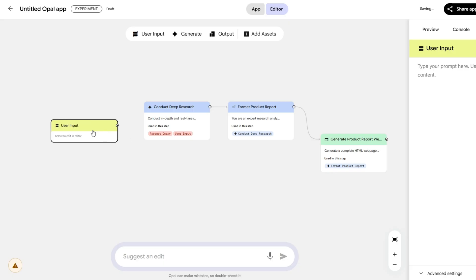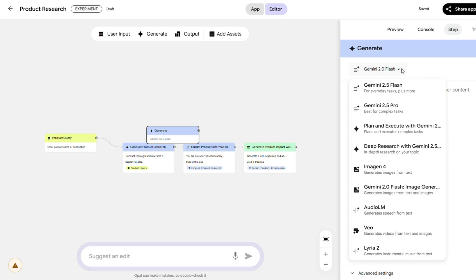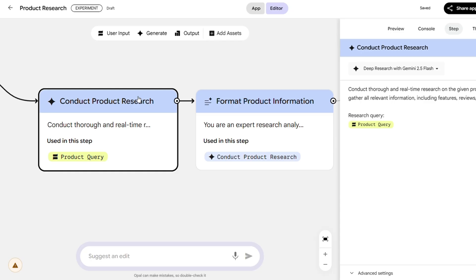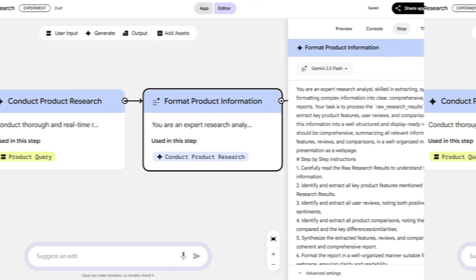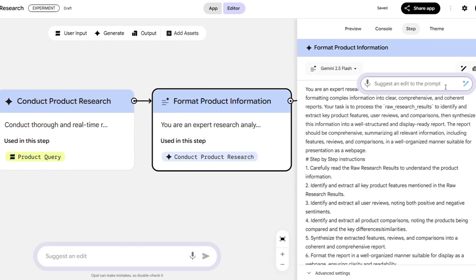Unlike traditional no-code tools that depend on drag-and-drop components, Opal takes what you say and turns it into multi-step workflows using Google's AI models and tools. You can view and edit each step visually or just tell Opal what changes you want, and it updates accordingly.